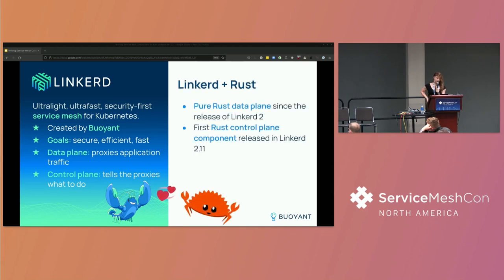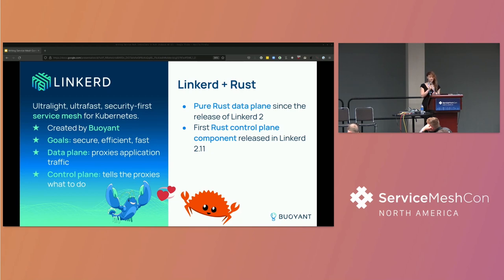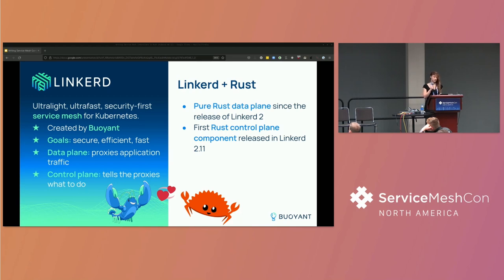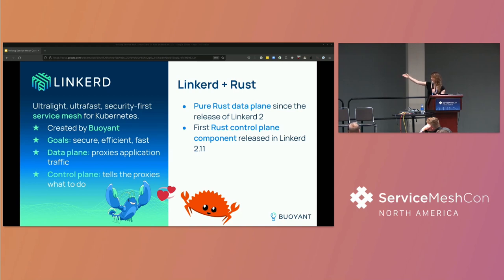So Linkerd loves Rust. The Linkerd 2 data plane, the proxies have been written in Rust since the release of Linkerd 2 in 2018. But the control plane, on the other hand, is mostly written in Go. This year's Linkerd 2.11 release, though, we introduced a new control plane component, the policy controller, which was written in Rust, which is what we're going to be taking a little look at today. Down here, Ferris the crab, the Rust mascot, Linky the lobster. They're both crustaceans. So, you know, match made in heaven.